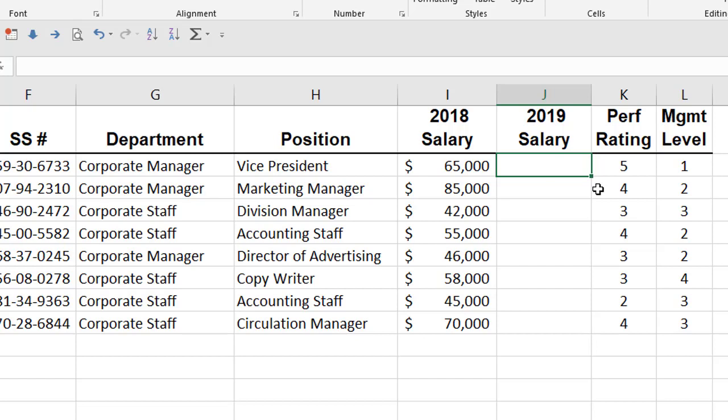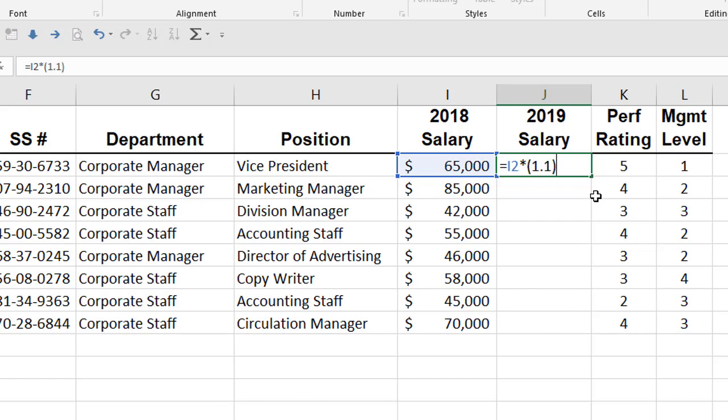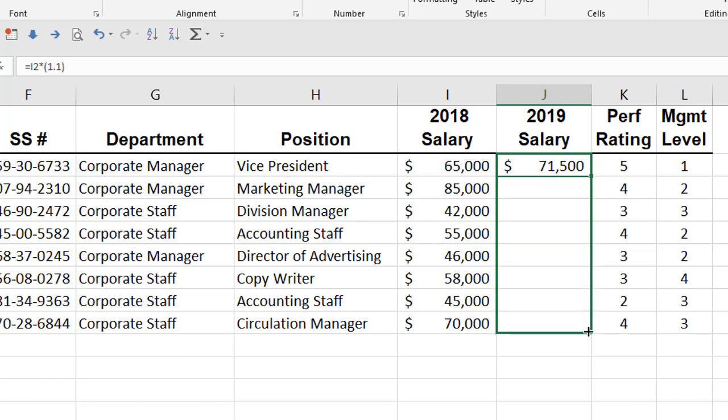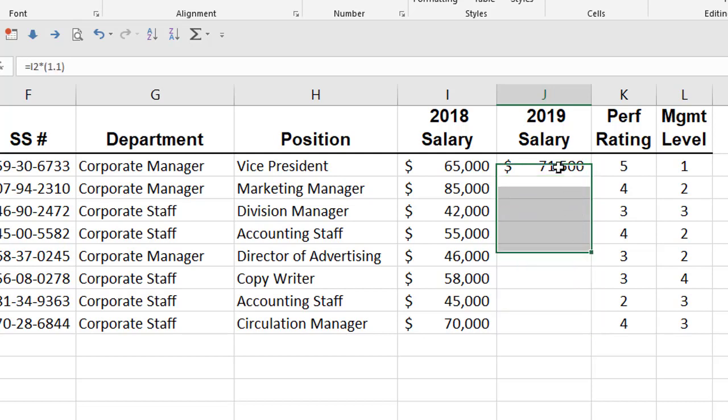Let's say we want to create a formula in this cell to make the forecast 2019 salaries 10% higher than the 2018 salaries. So we'd say equals and then reference the 2018 salary times with the asterisk 1.1. Now if we want to copy that down so we can get 10% increase on all the different salaries, one way to do it is we could drag the Autofill handle down to the end of the list and have it stop there. You know that's okay for eight line items, but that literally gets to be a drag when you have a thousand line items or fifteen hundred line items.